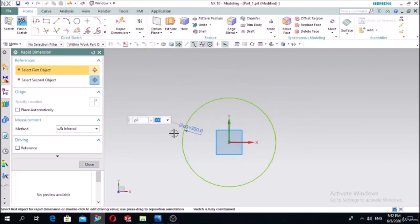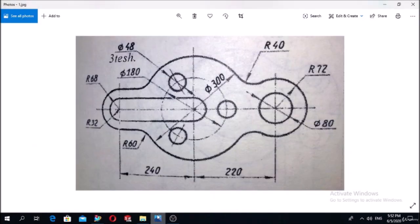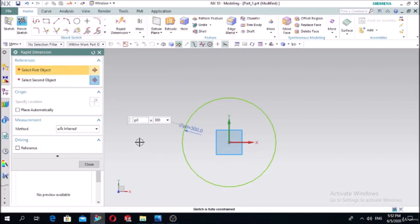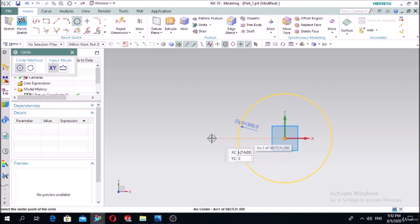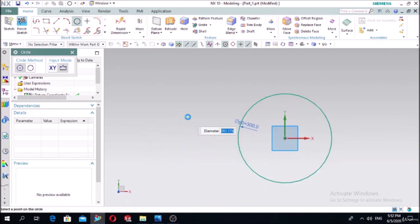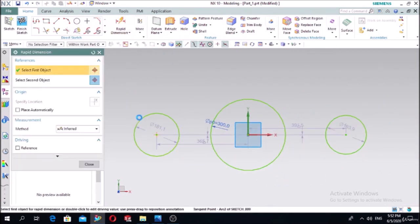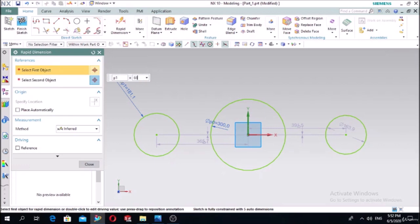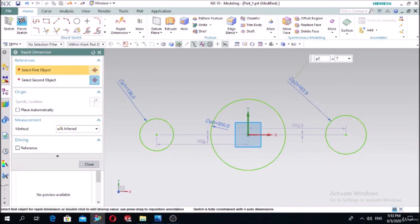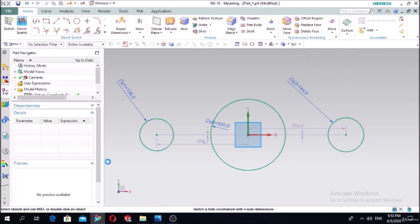Put the dimension using smart dimension - the diameter is 300, press Enter. The diameter will become 300. In the next step, we draw two more circles: this circle has radius 86.8 and this one has radius 72. Draw them at the same point, on the same axis.